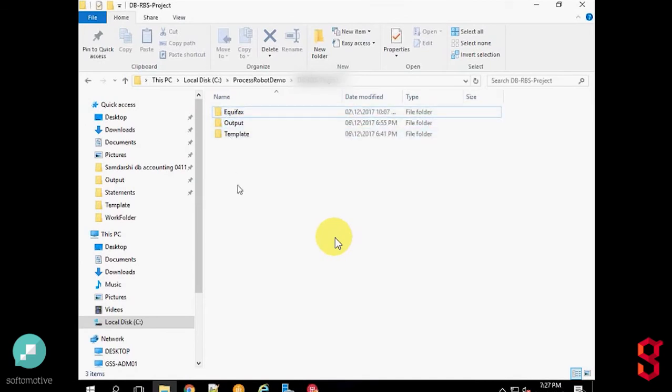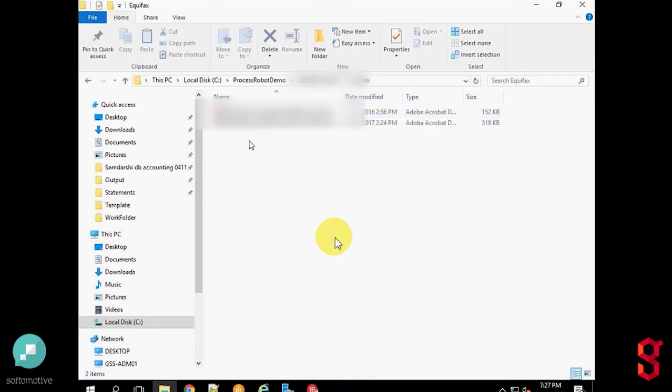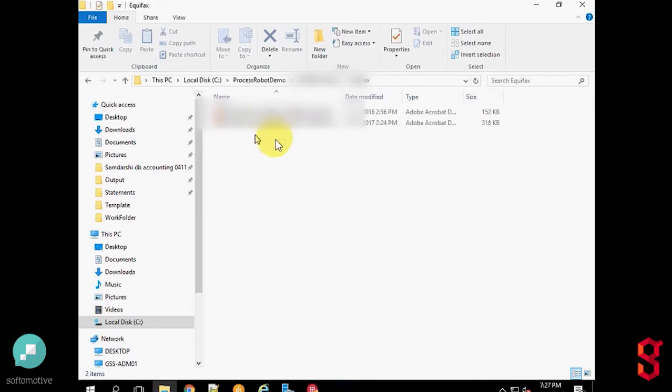I will show you the folders where the PDF input files are available. These are two sample PDF files that will be converted by the robot into Excel format.